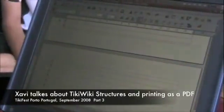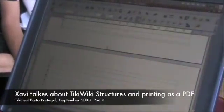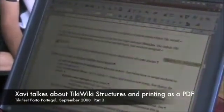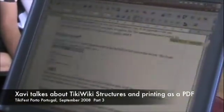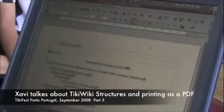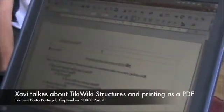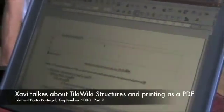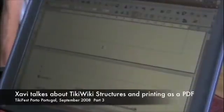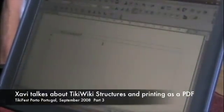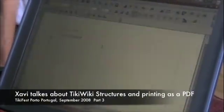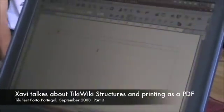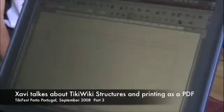You can start modifying whatever. The nice thing is that all the headings are kept, and OpenOffice understands the headings. So we're going to add here — we'll remove this.